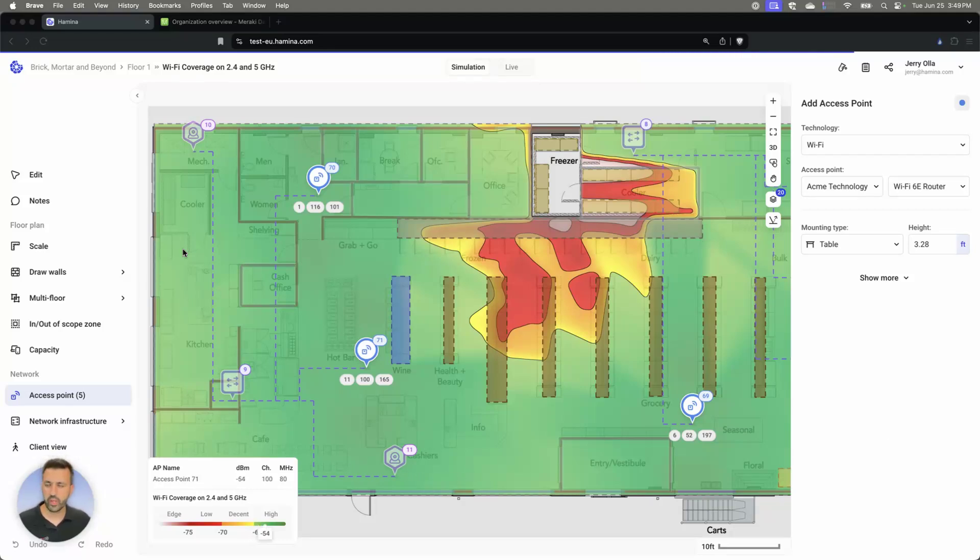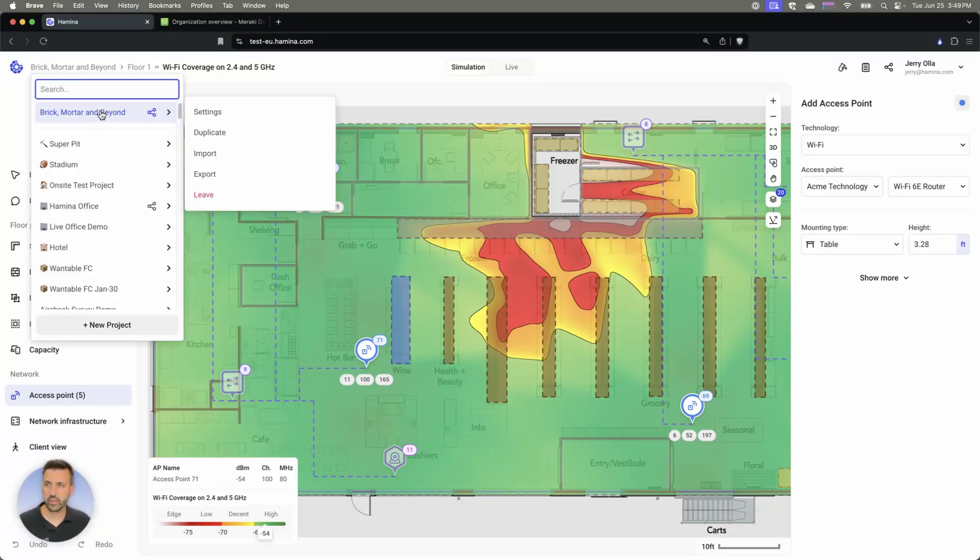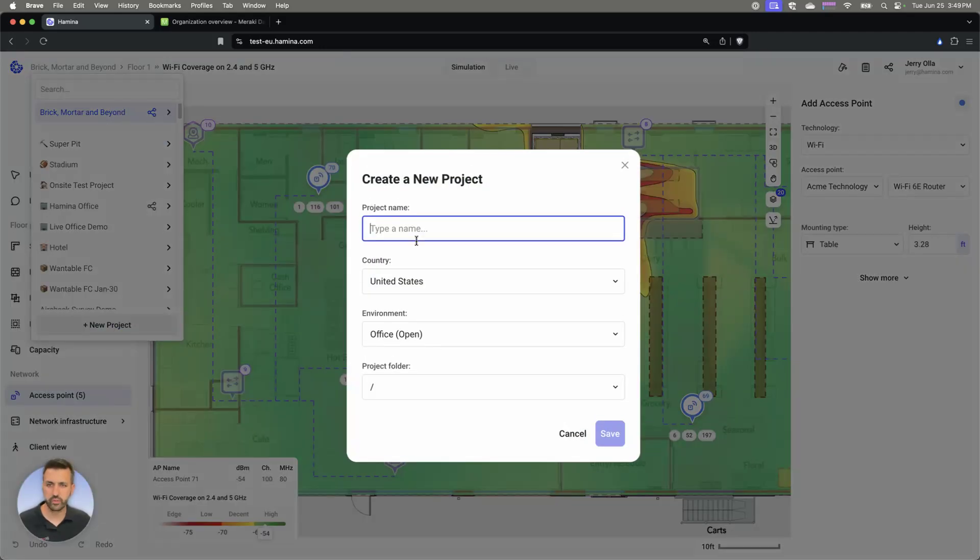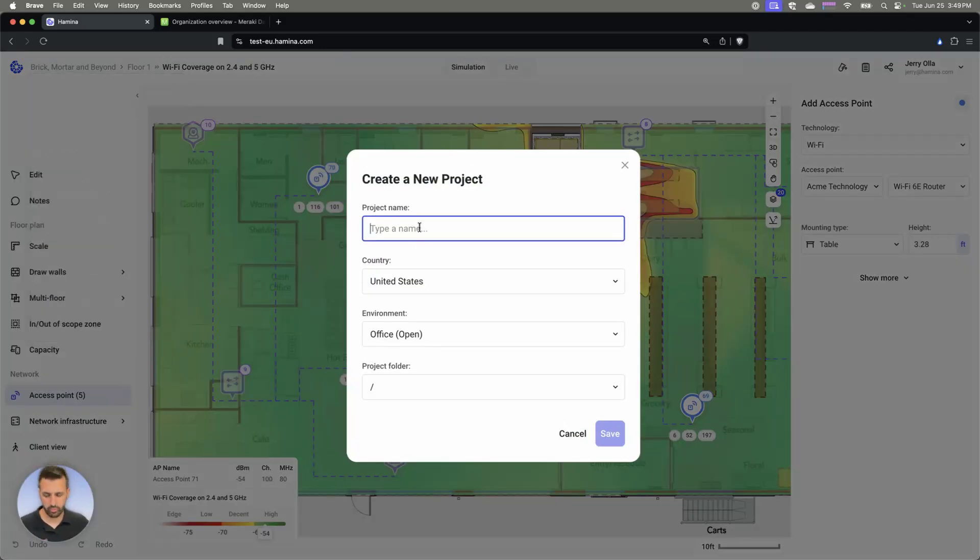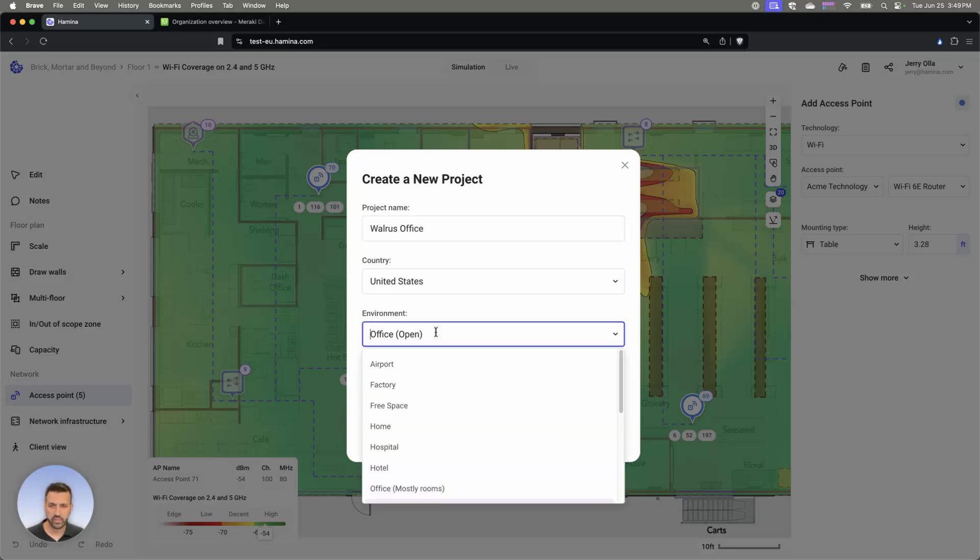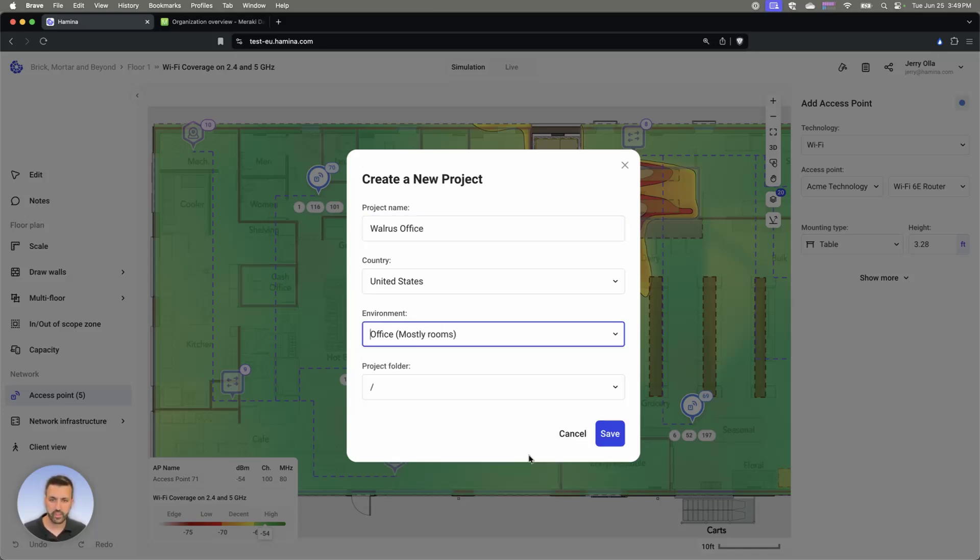Here's how to deploy a Meraki deployment using Hamina Network Planner. First thing we're going to do is create a new project and give this a name and set our environment.